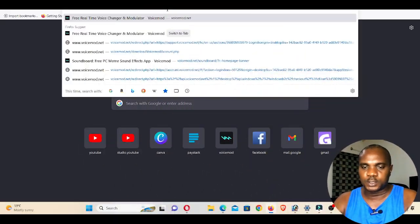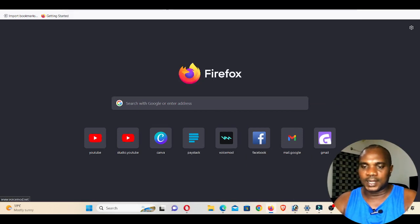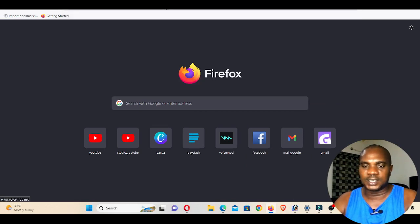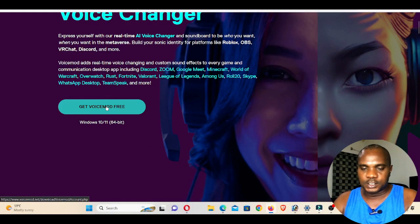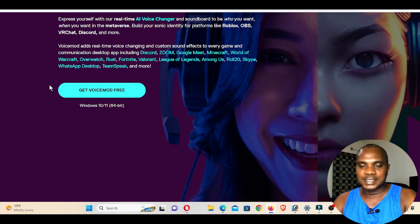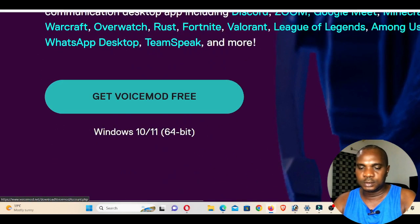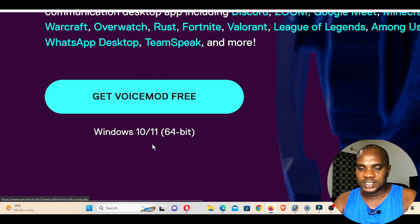Go to a new browser and type www.voicemod.net, then click Enter. Once you click Enter, you can see the interface has loaded. Now go to 'Get Voice Mode Free'.